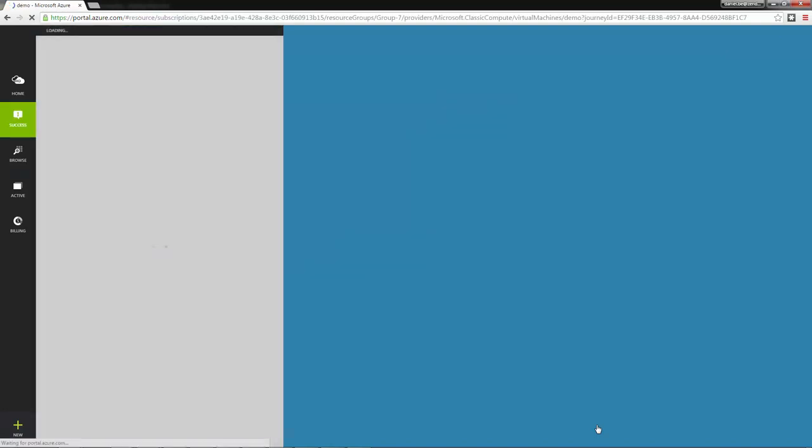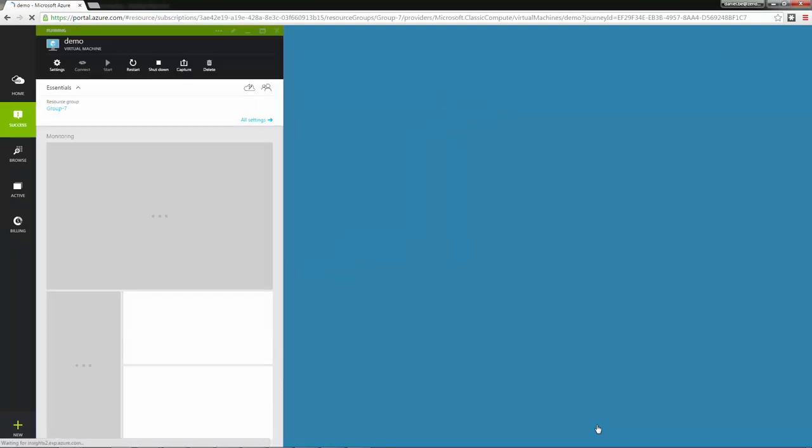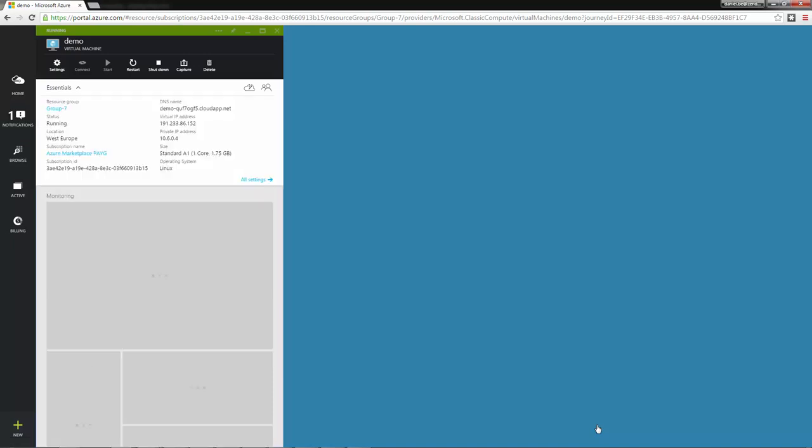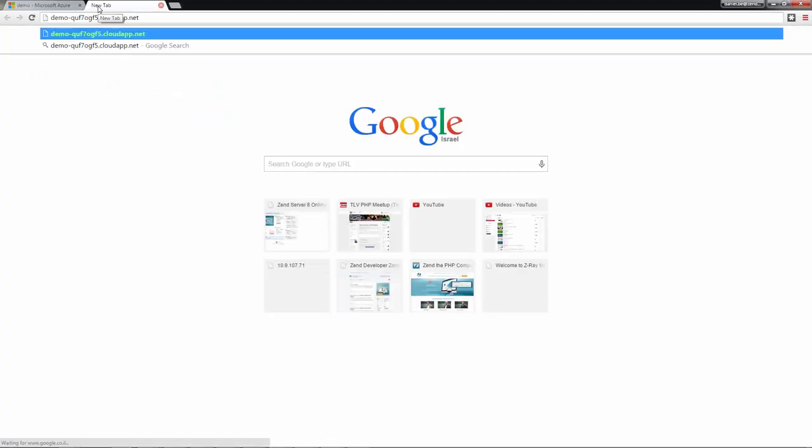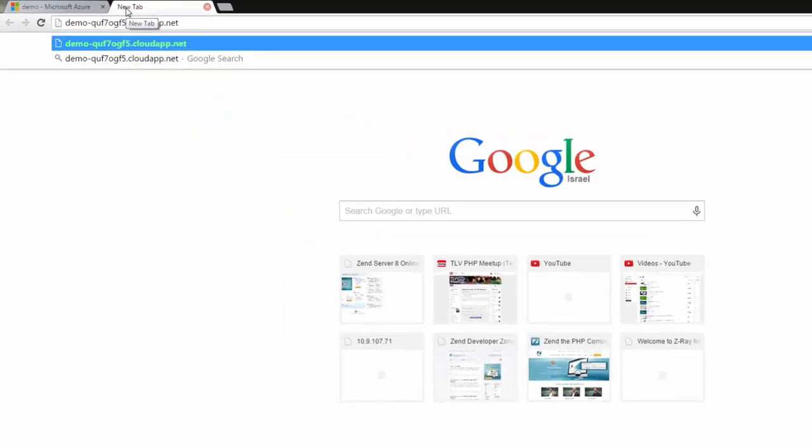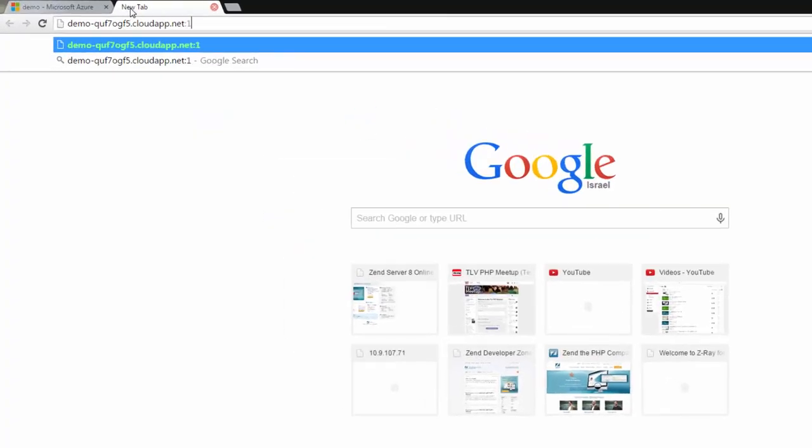Once created, the virtual machine blade is displayed. And all you have to do now is copy the DNS name of the VM and paste it in your browser, together with the port the Zend Server UI uses, 10081.